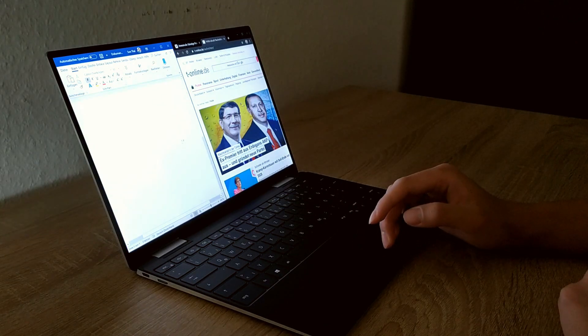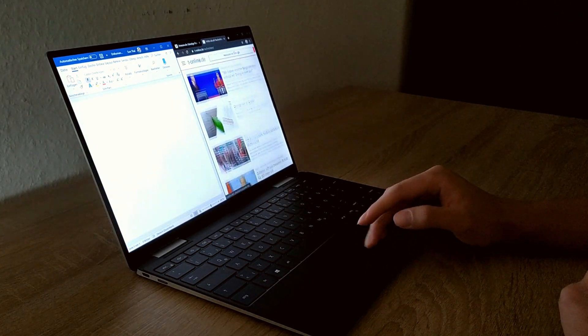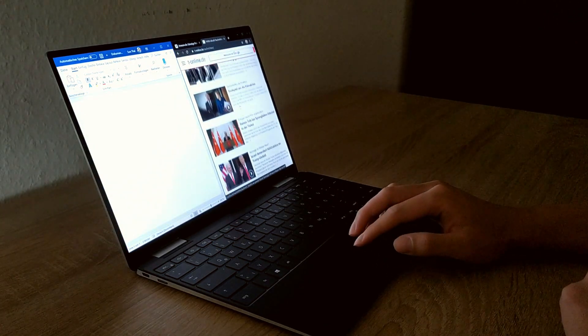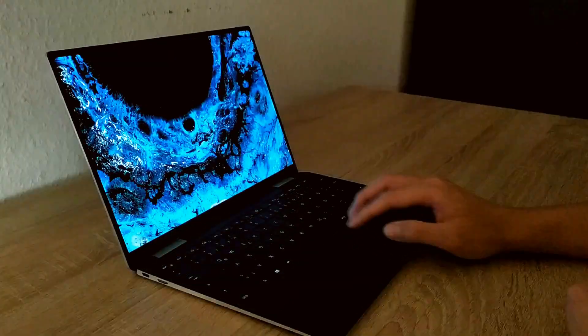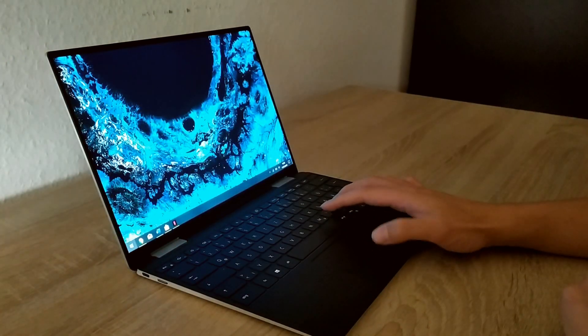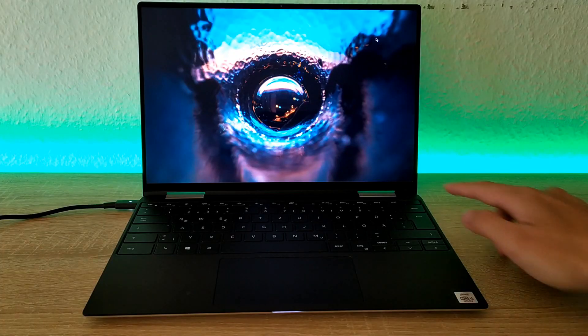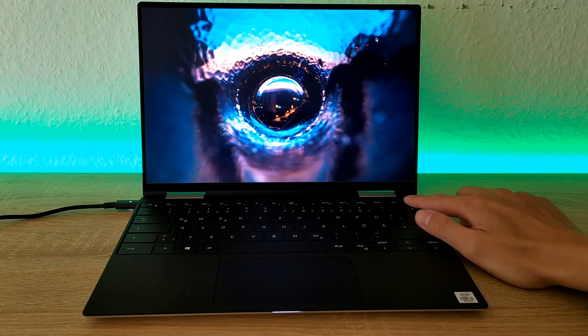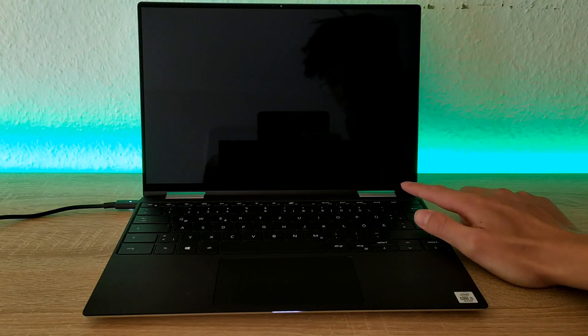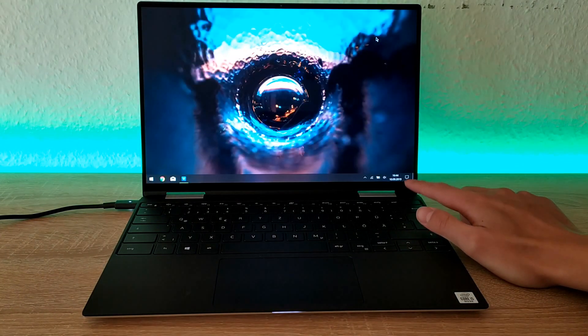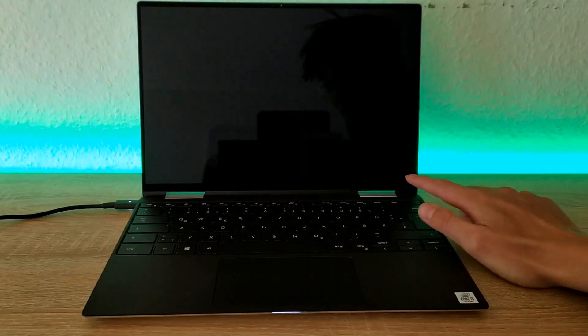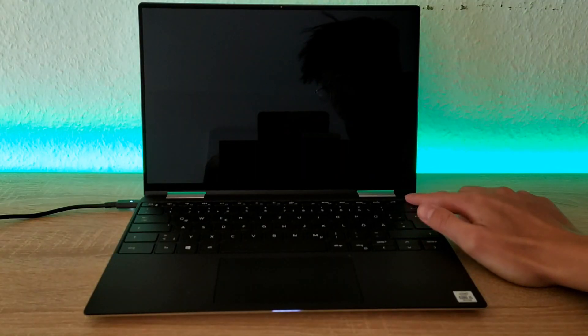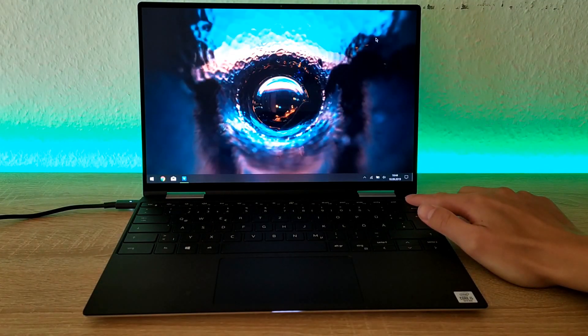On the top right corner you can see a power button with a built-in fingerprint reader. Compared to the competitors, the fingerprint reader is not as accurate and fast as, for example, Huawei notebooks, but it does its job.